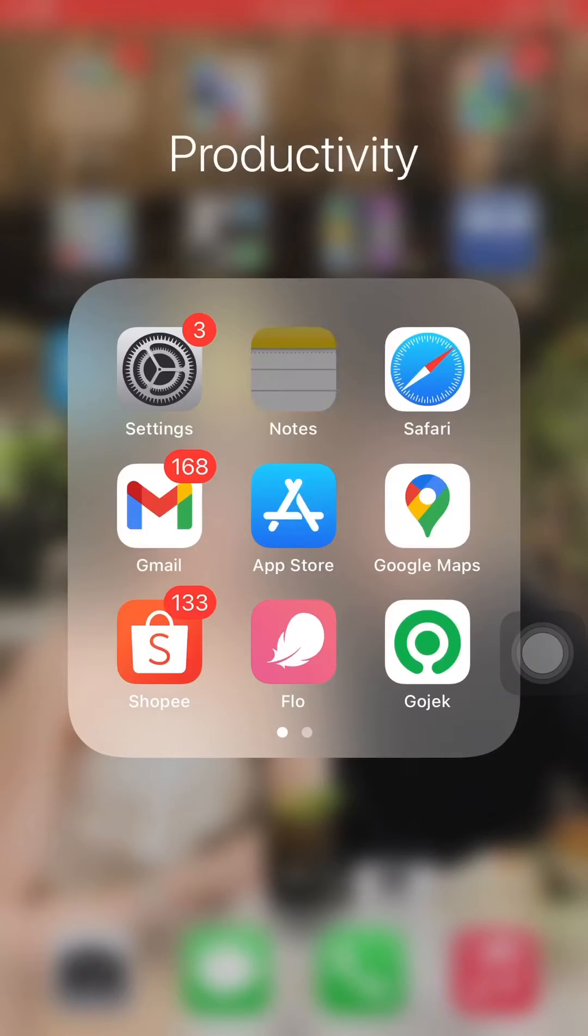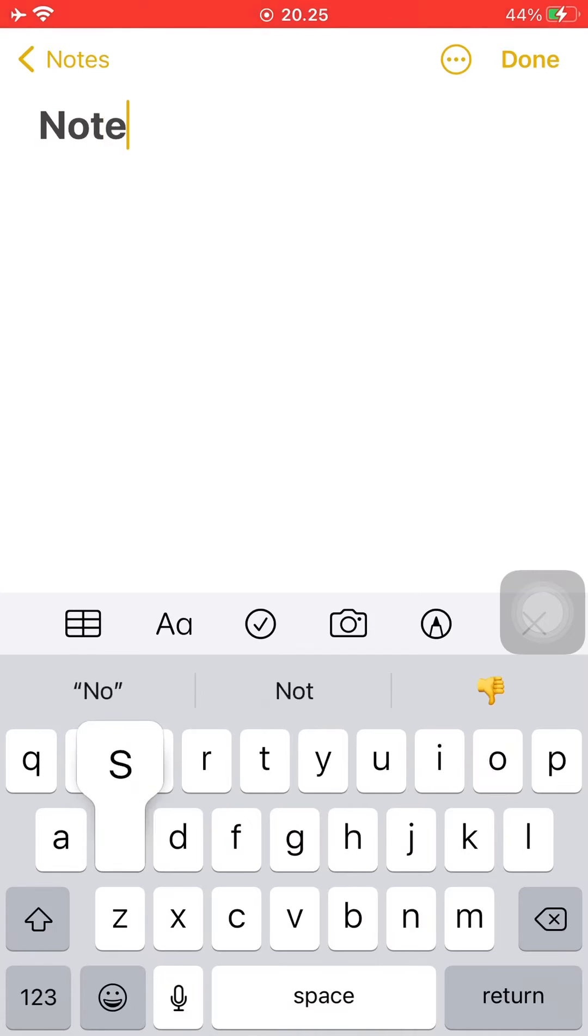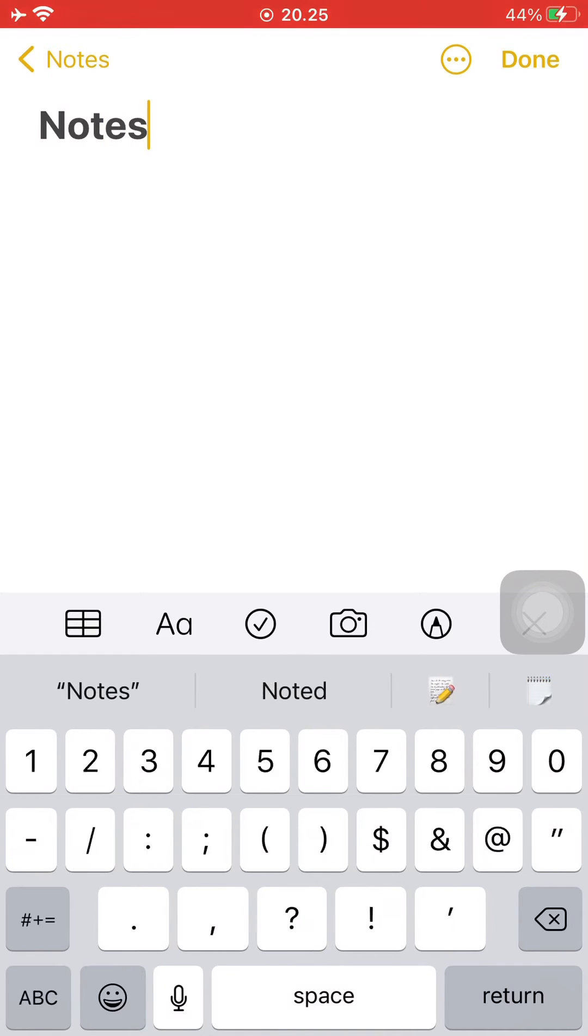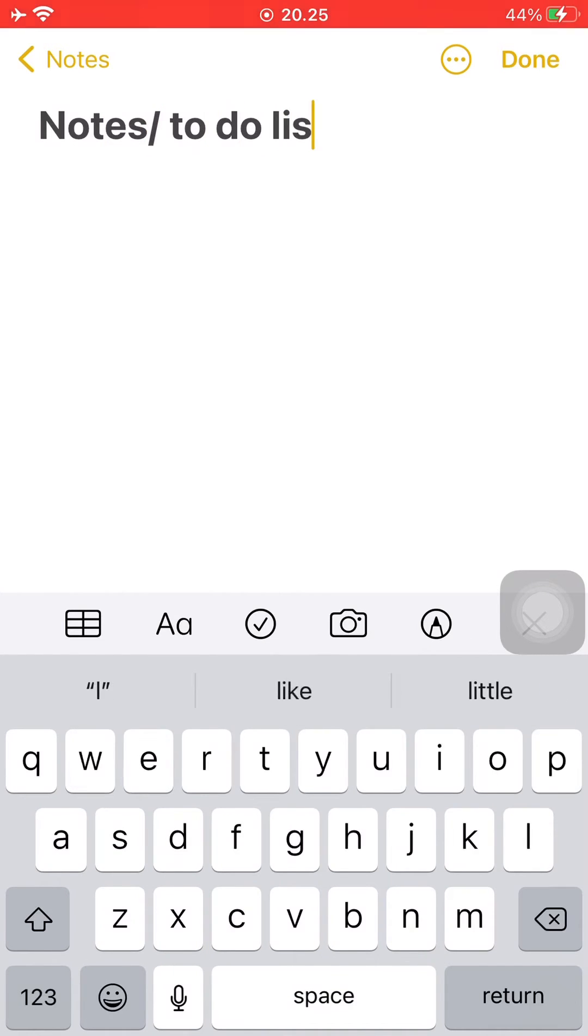So firstly, just open your Notes application, then start a blank note. Now just add a title. For example, I'm going to be making a to-do list for my day.